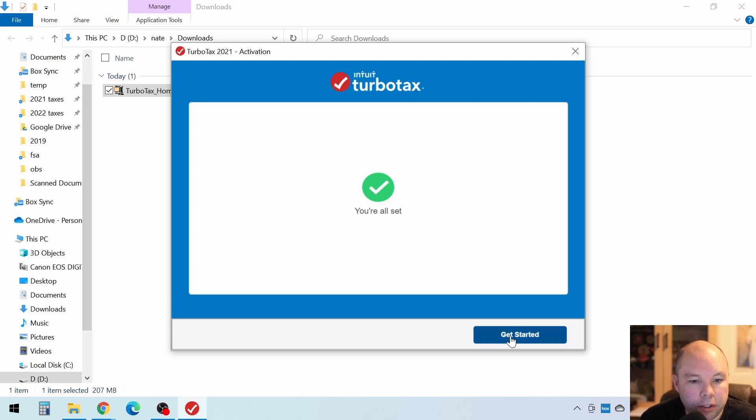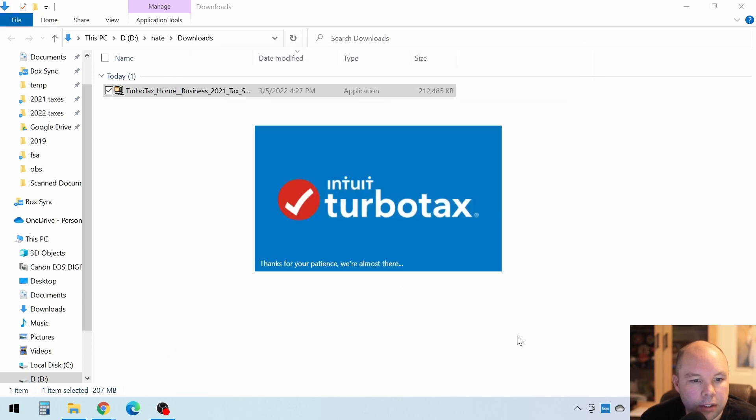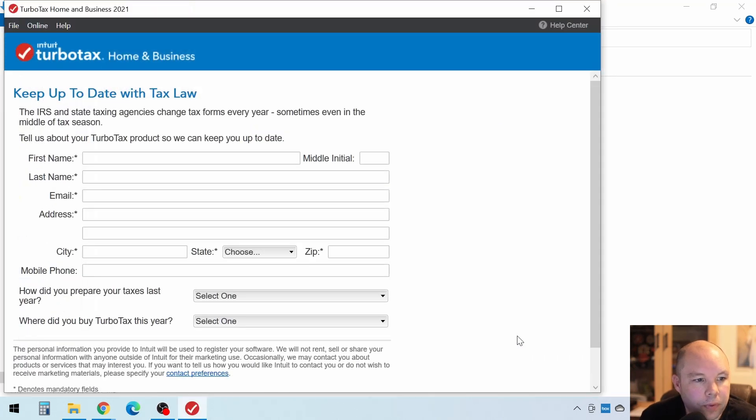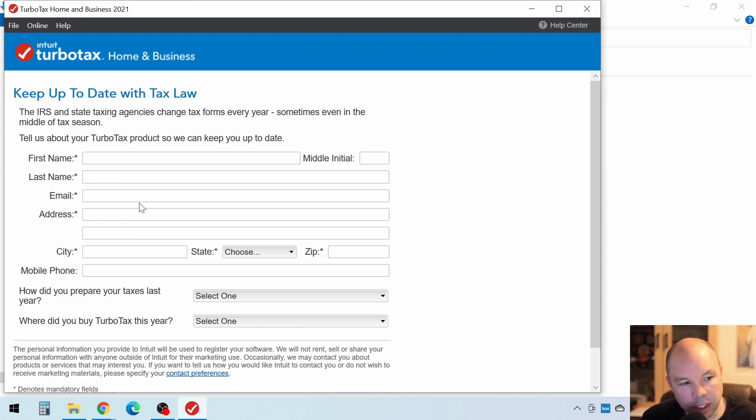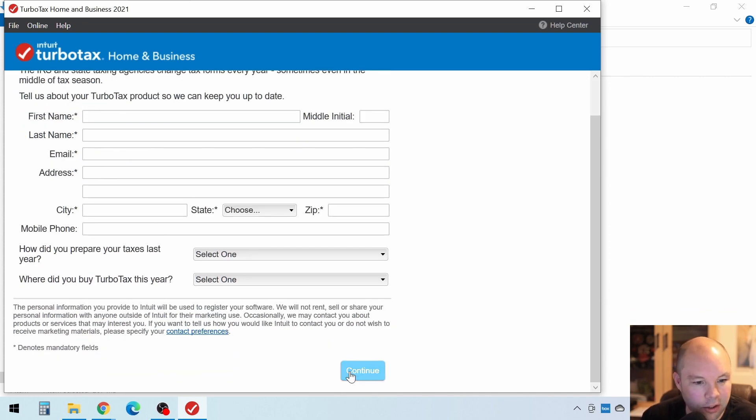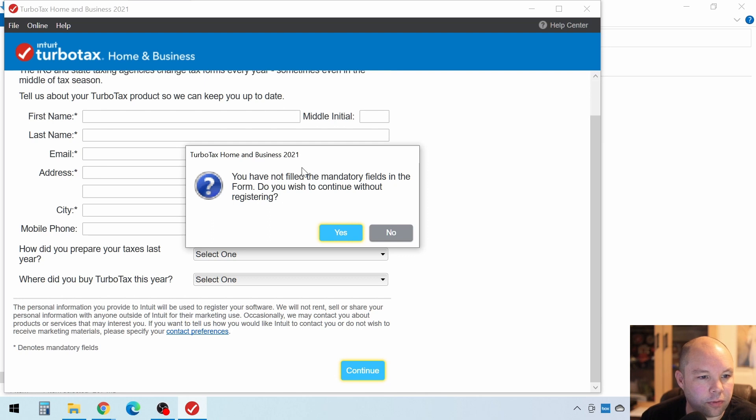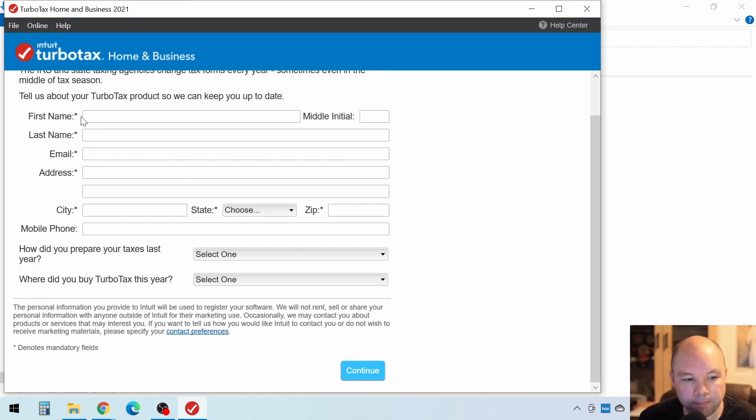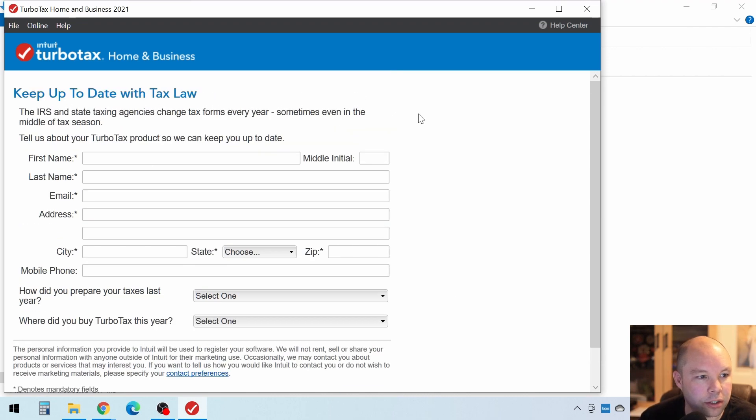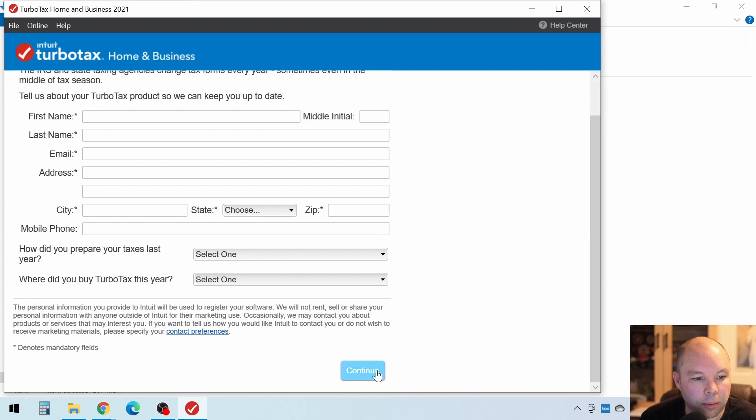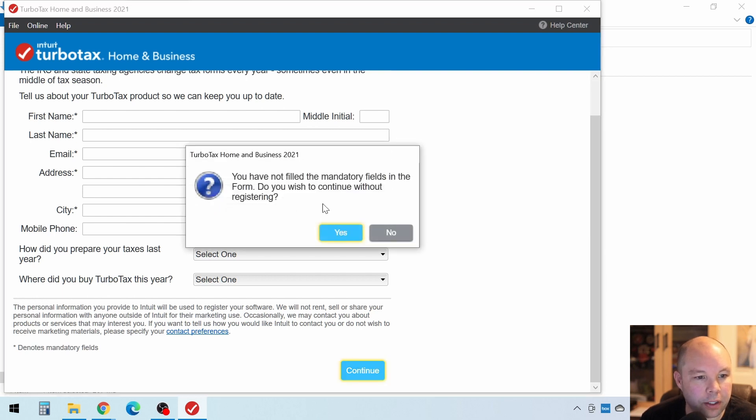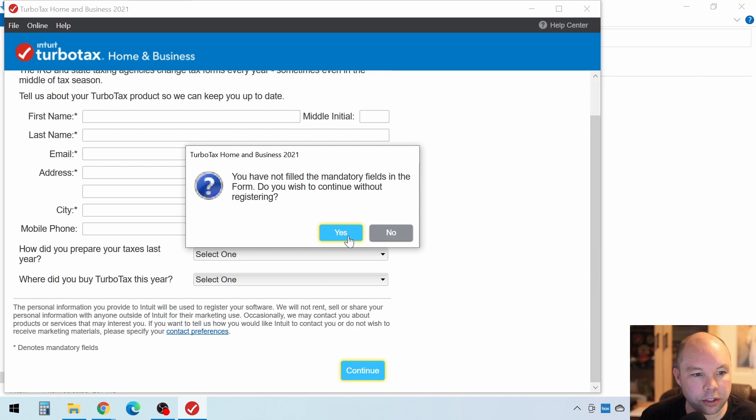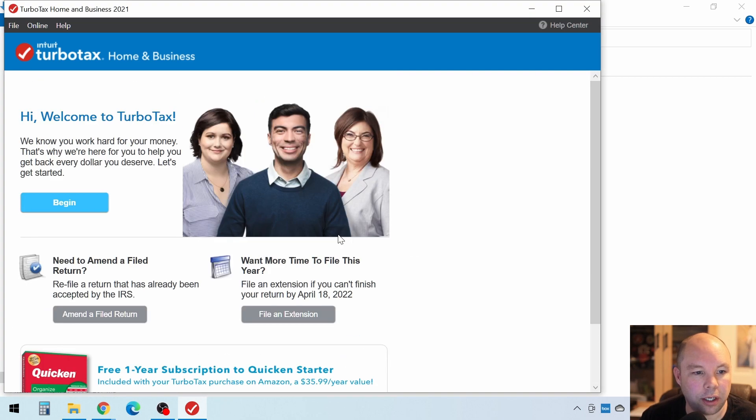All right. We're all set. Let's get started. Okay. So on this screen, you can enter all this information if you want to. But you can just click Continue. It doesn't force you, even though it has all these stars next to it indicating that those are required fields. They're not required. You don't have to do that. You don't have to register or anything like that with your name and everything. So just click Continue and then say, do you wish to continue without registering? Yes, I do.